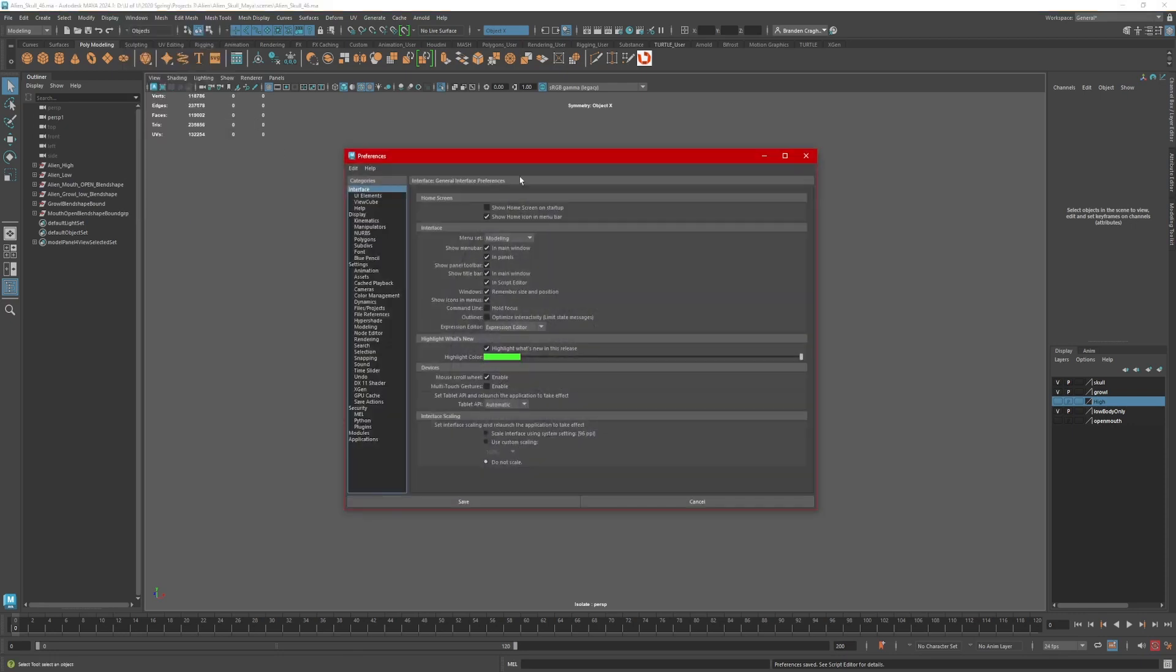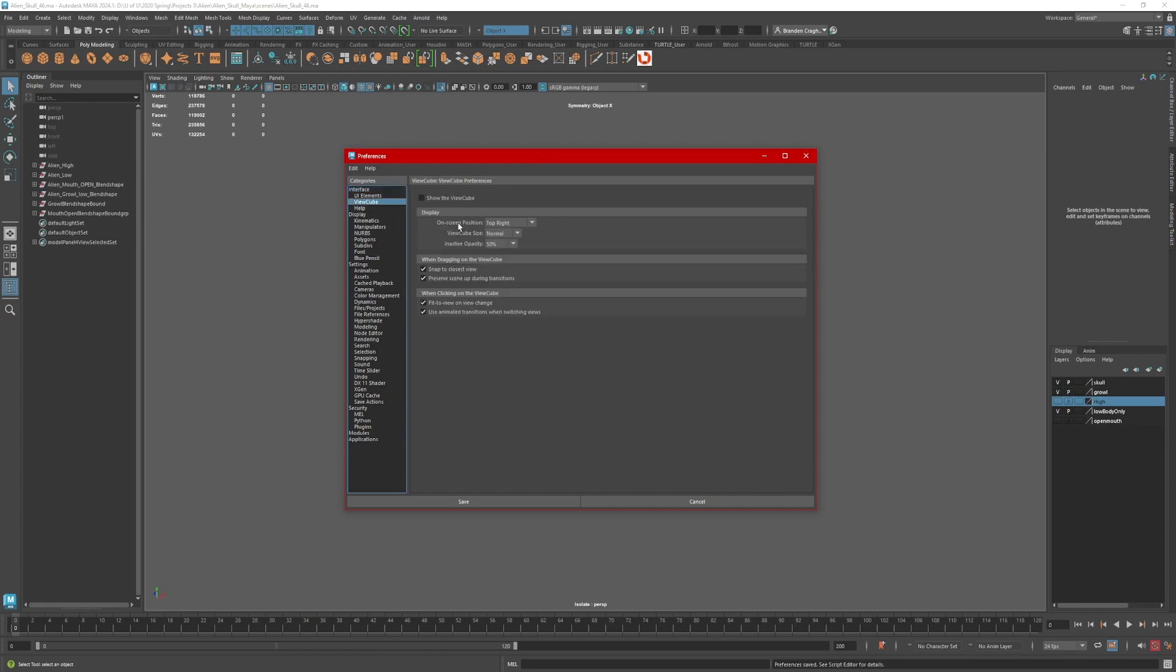And here there's a few things I like to tweak every time I get into Maya. The first thing, I like to turn this view cube on. This over here shows me the direction I'm looking at my object.